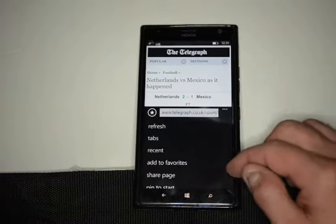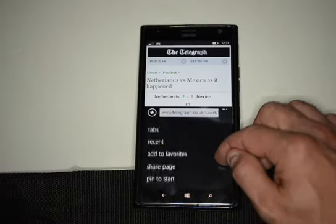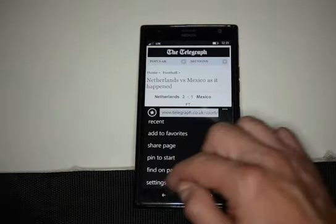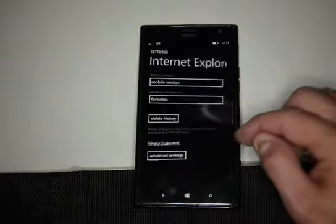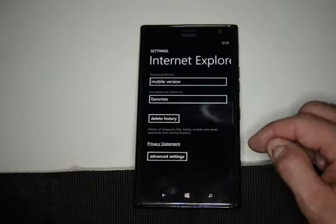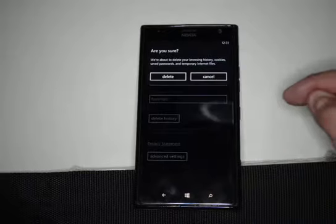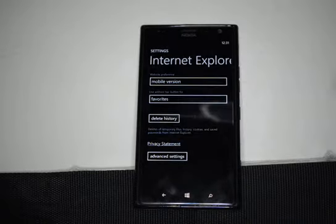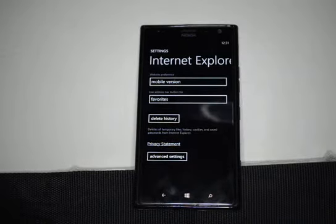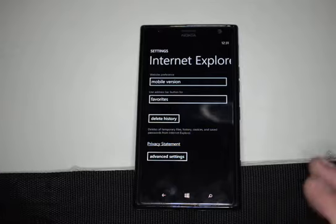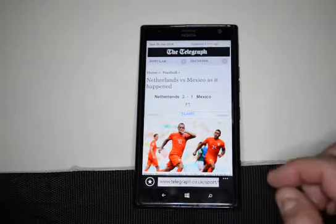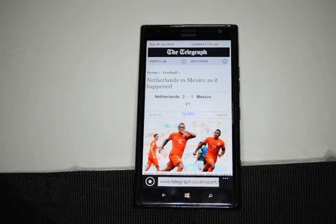Then scroll down to settings, and from settings click on delete history. From here, click the delete button. If you have a lot of history it'll take a little bit longer, but if you don't have any history then it goes fairly quickly, and then you are all set.